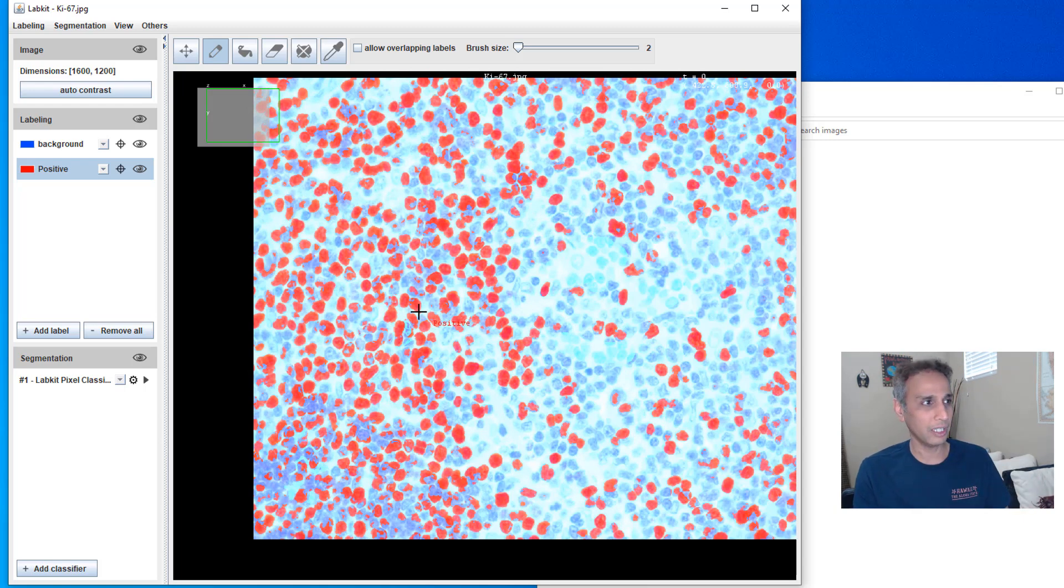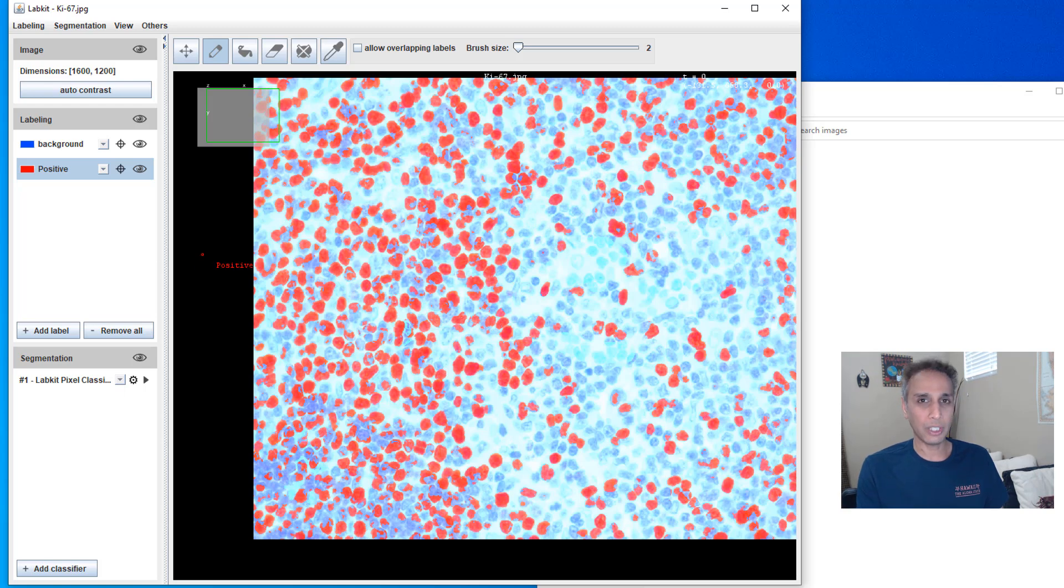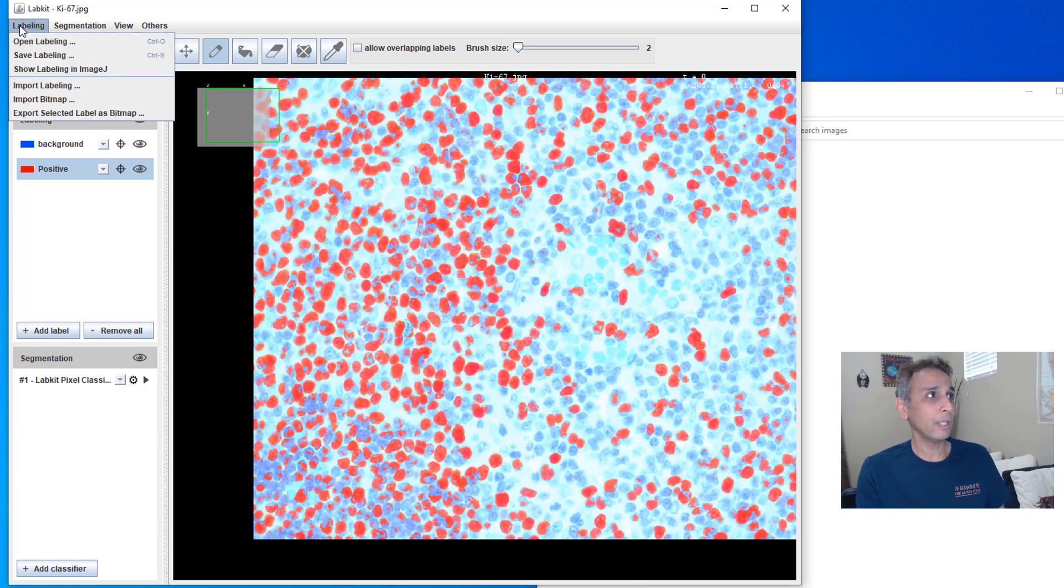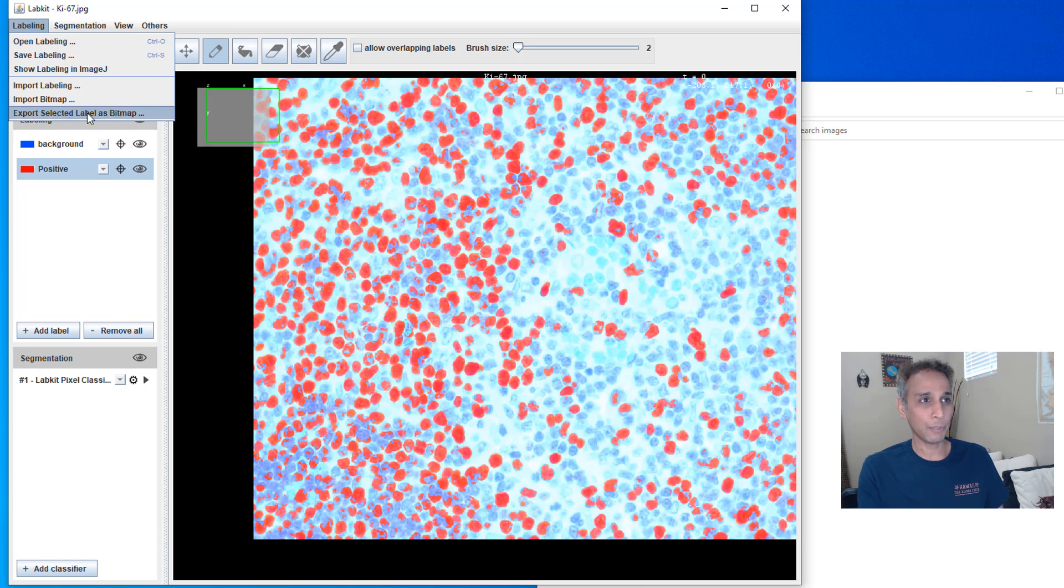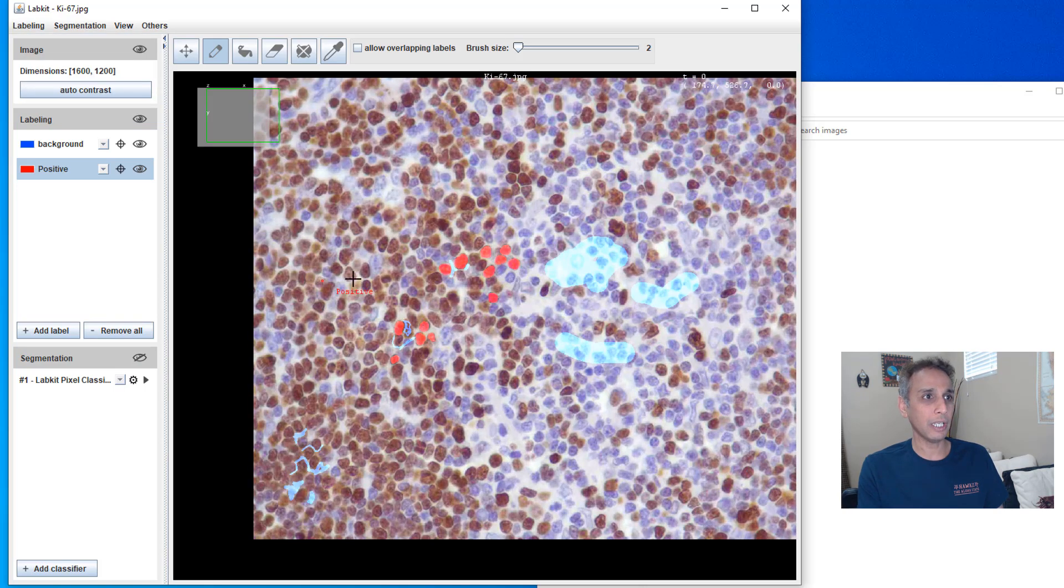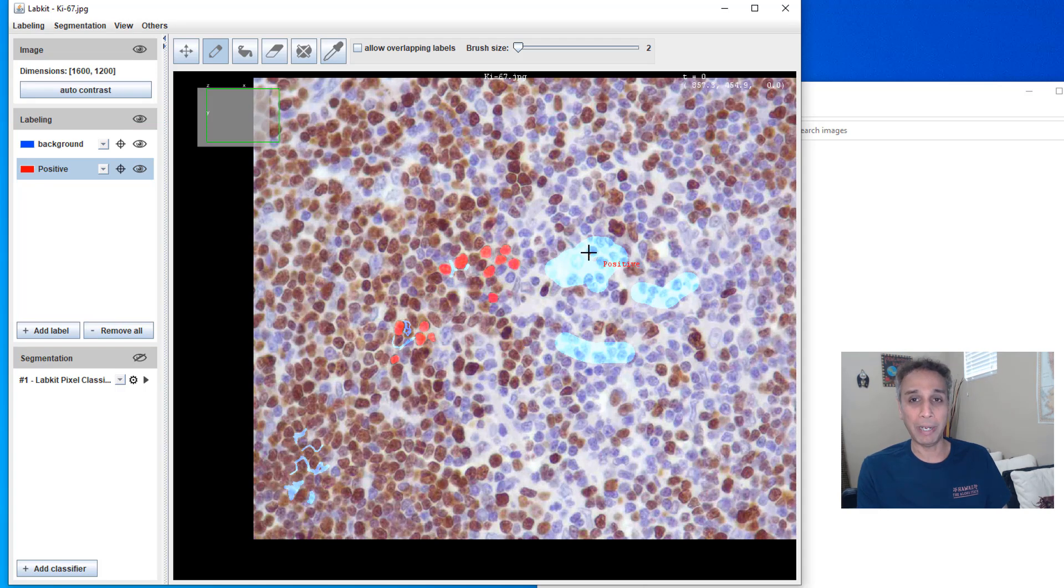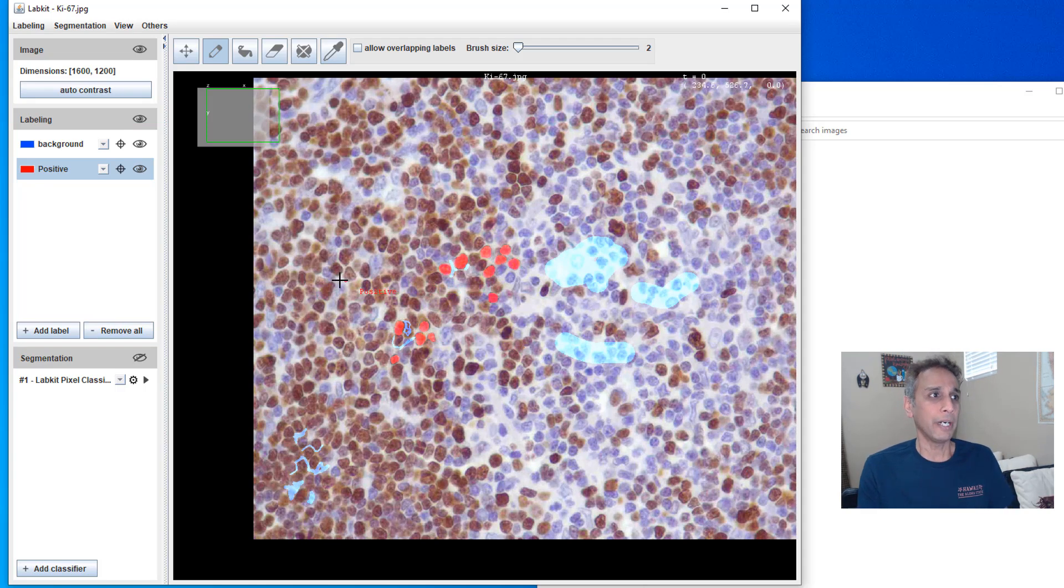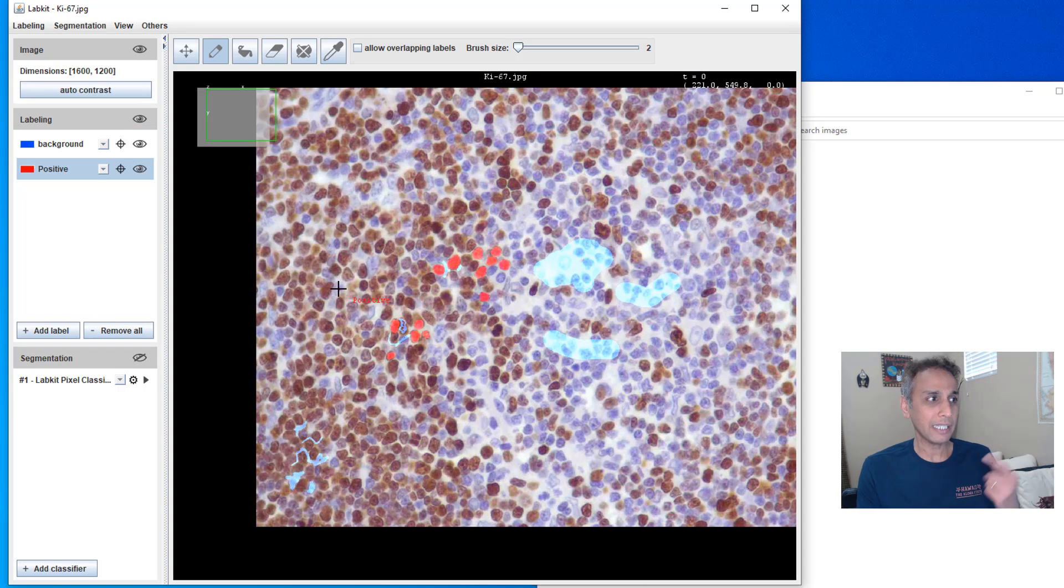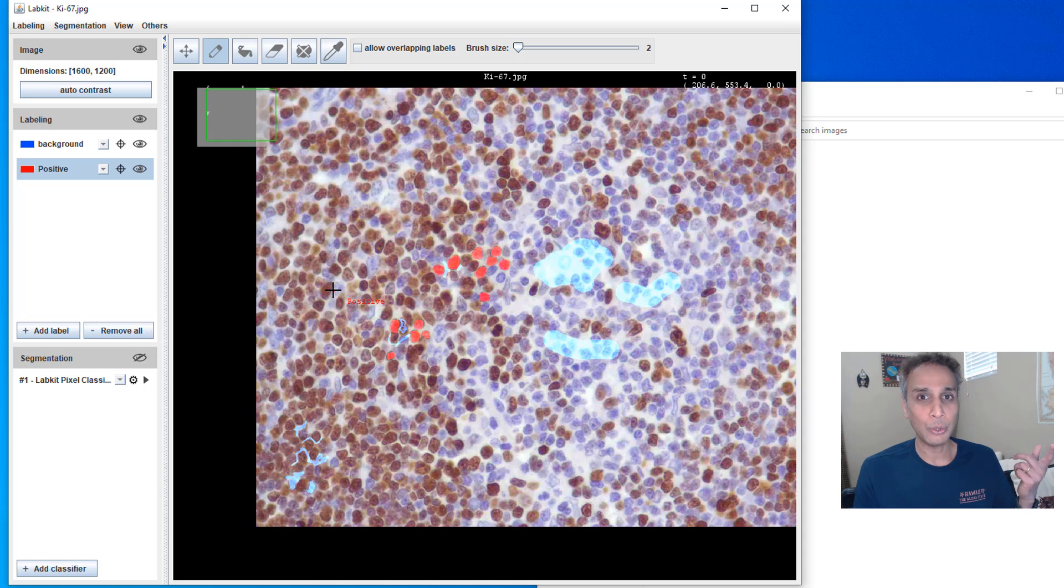And once you are done with this, what to do? And if you just go ahead and do labeling, export selected labels as bitmap, it's going to export only the labels that I have done as bitmap, right? Maybe that's what you want.